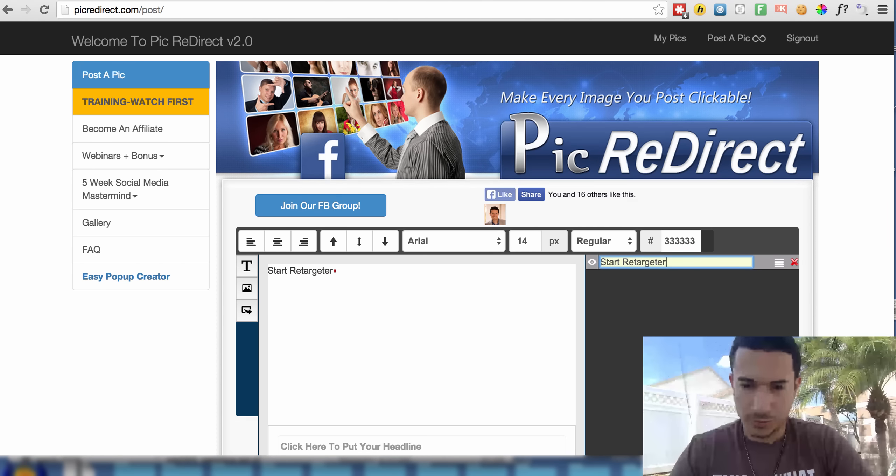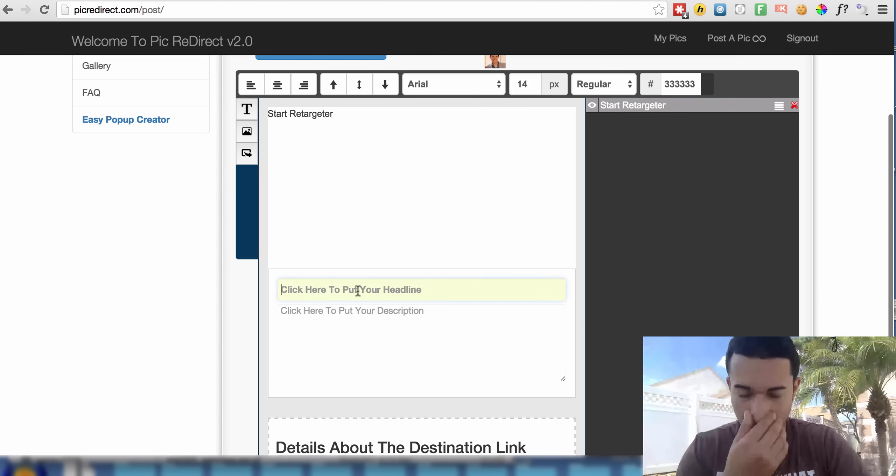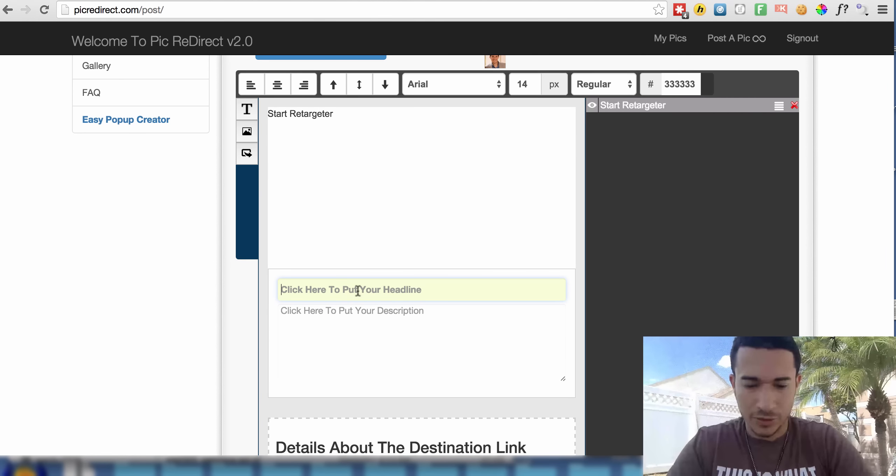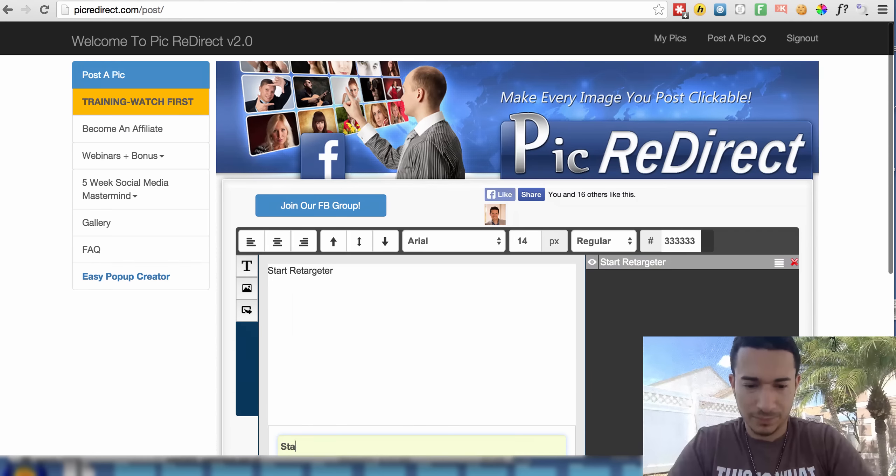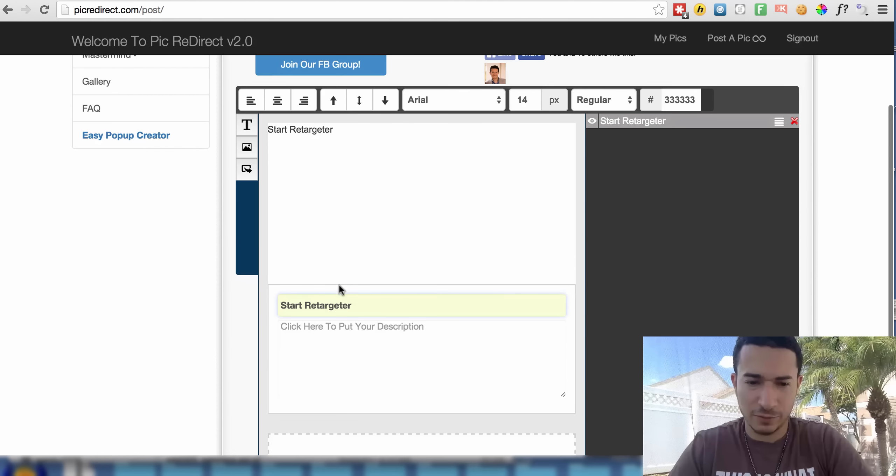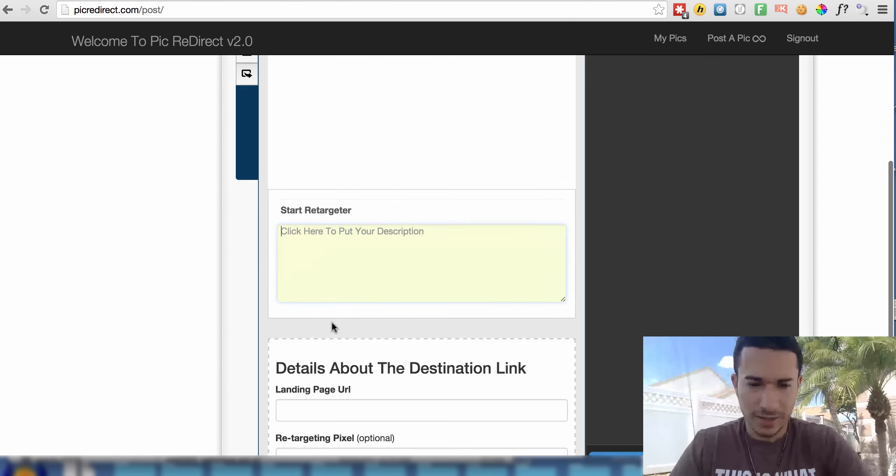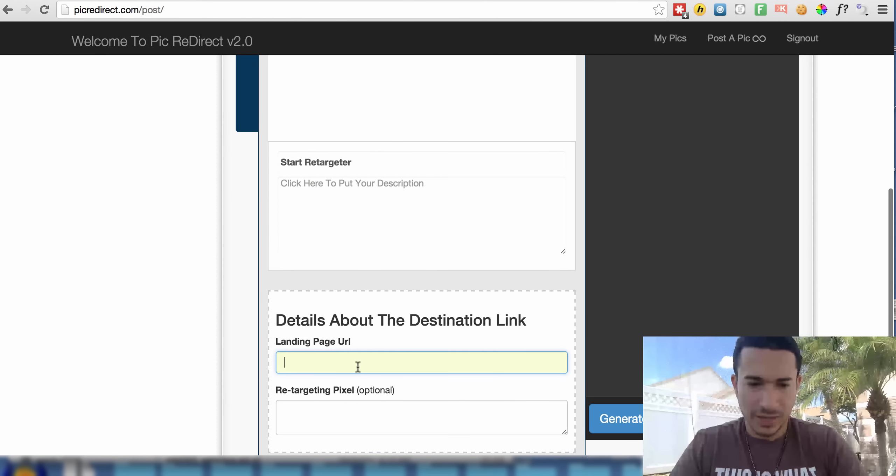And then what I'm going to do is click here to put your headline. I'm going to just put the same thing because none of this really matters right here. We're just filling in this information to make the Pick Redirect software happy that it got the information that it needs.